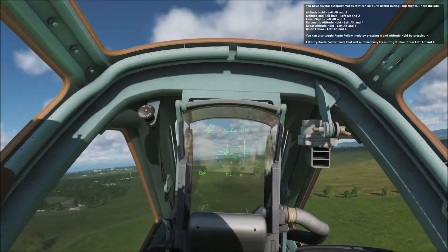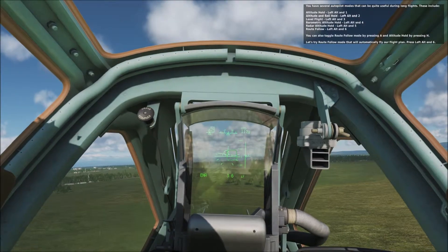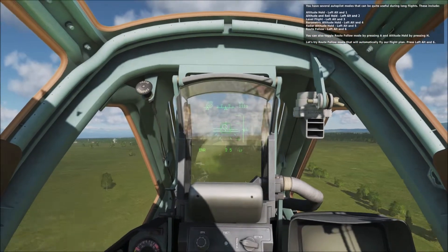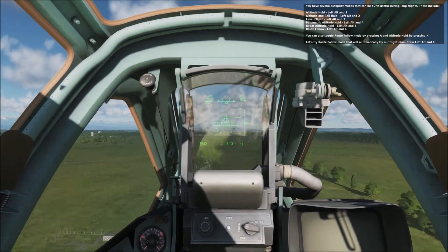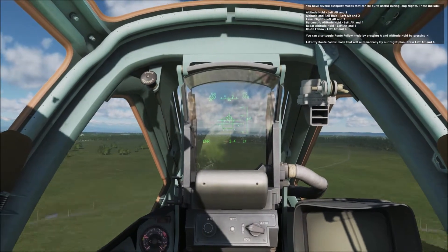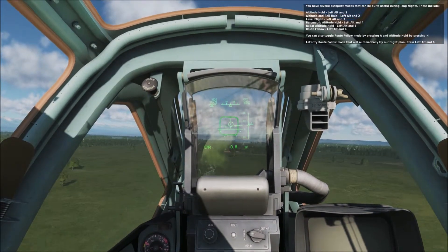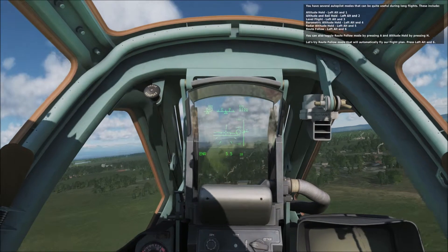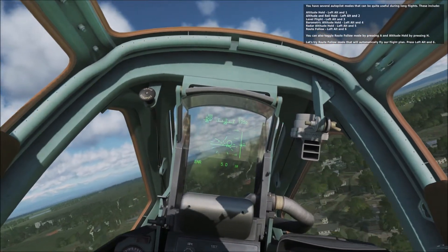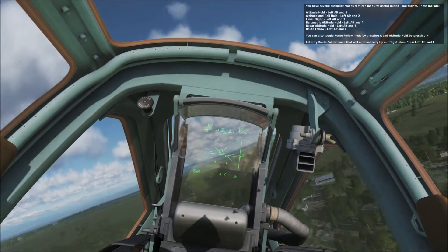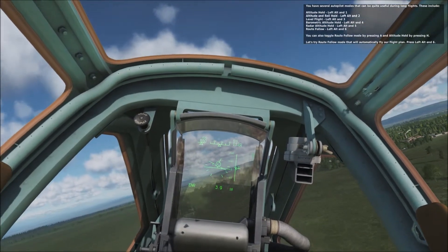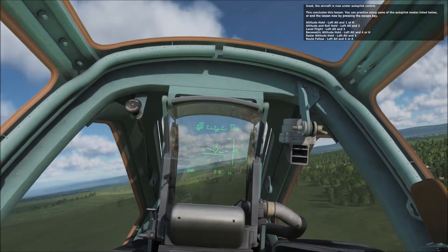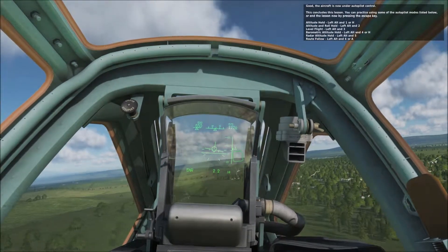You have several autopilot modes that can be quite useful during long flights. These include altitude hold, altitude and roll hold, level flight, barometric altitude hold, radar altitude hold, and route follow. You can toggle route follow mode by pressing A and altitude hold by pressing H. Let's try route follow mode that will automatically fly our flight plan. Press left alt and 6. The aircraft is now under autopilot control. This concludes this lesson. You can practice using some of the autopilot modes listed, or you can end the lesson now by pressing the Esc key.